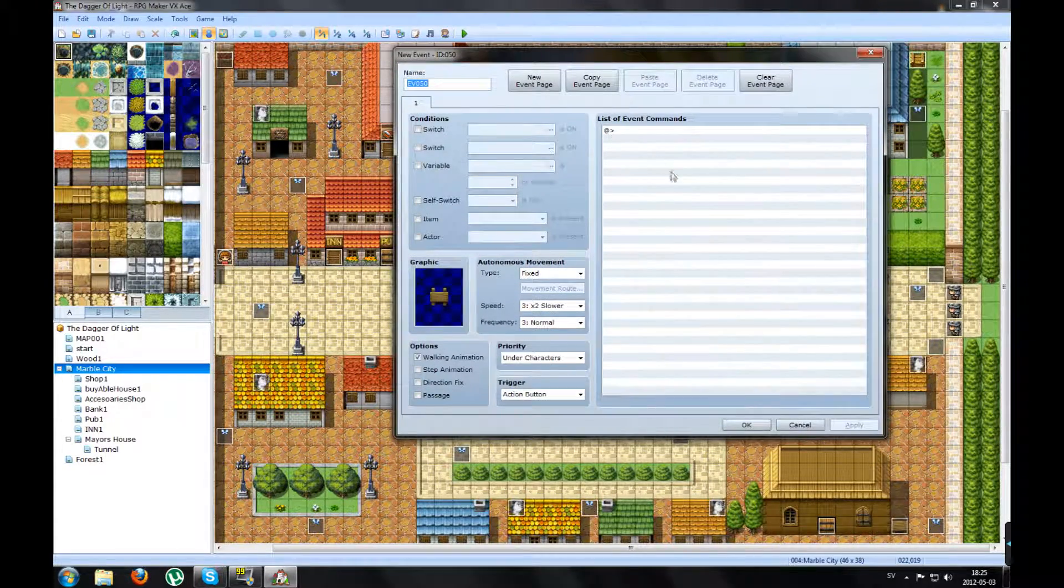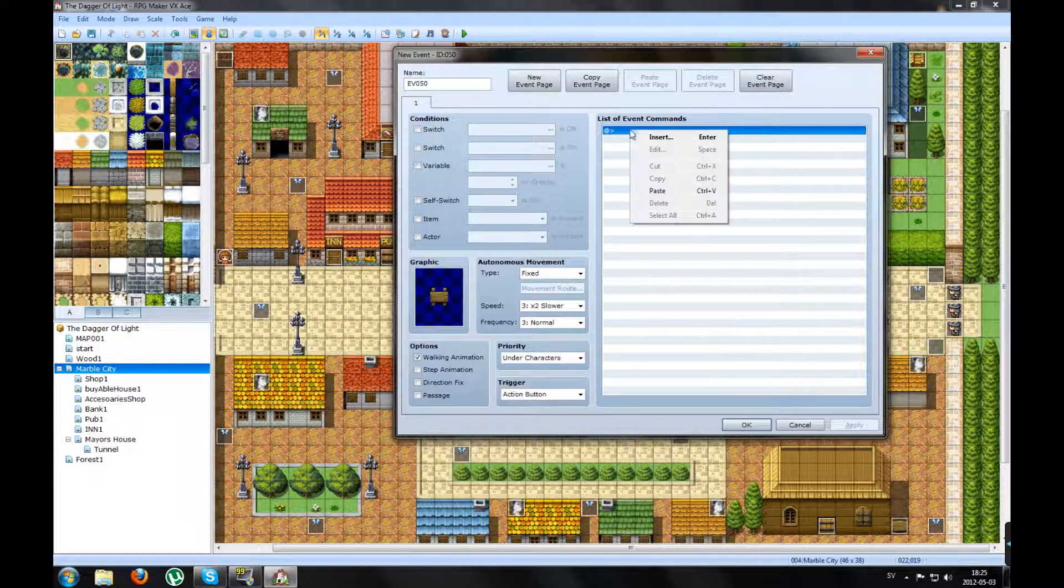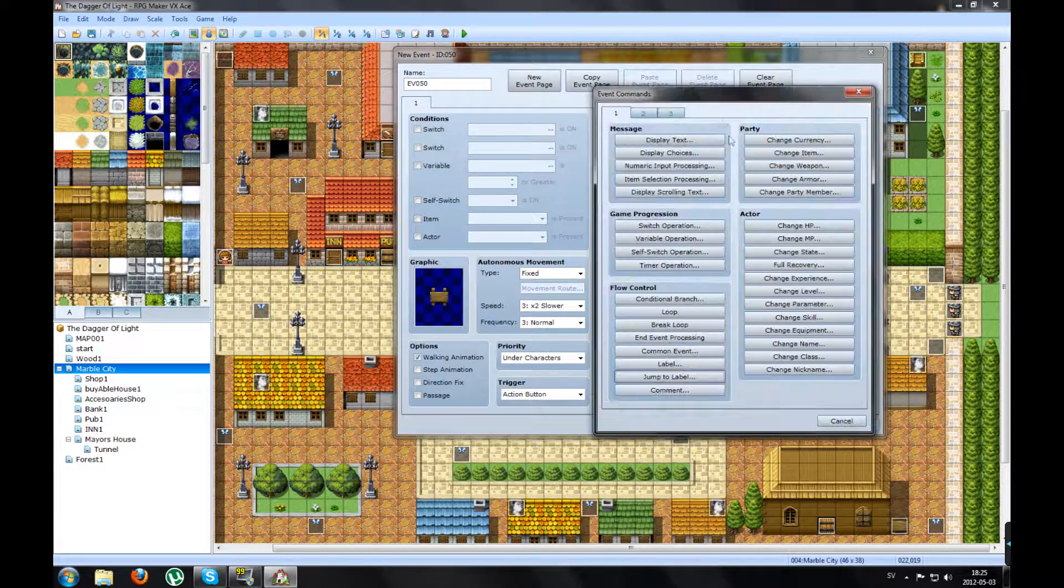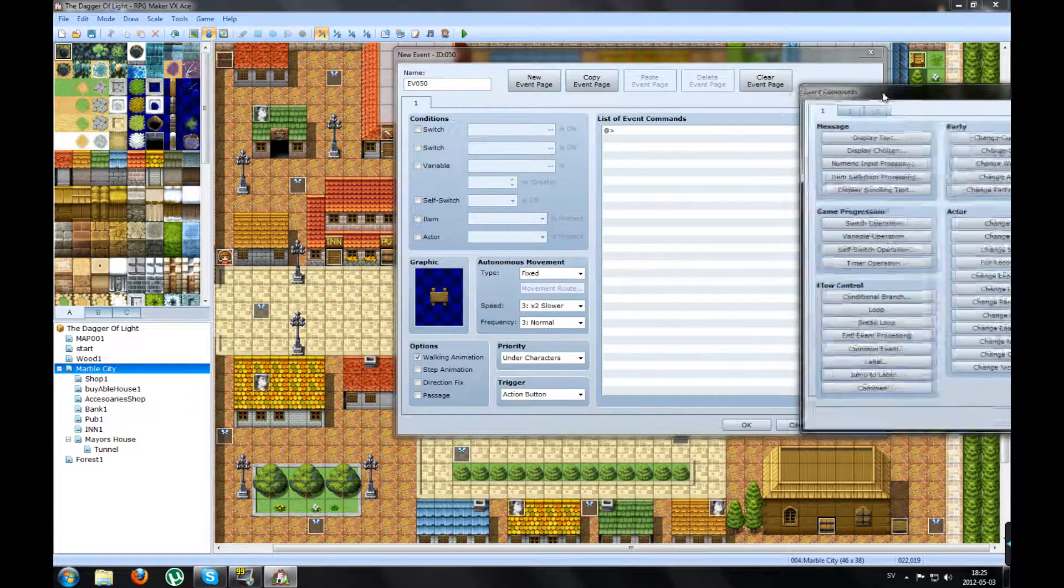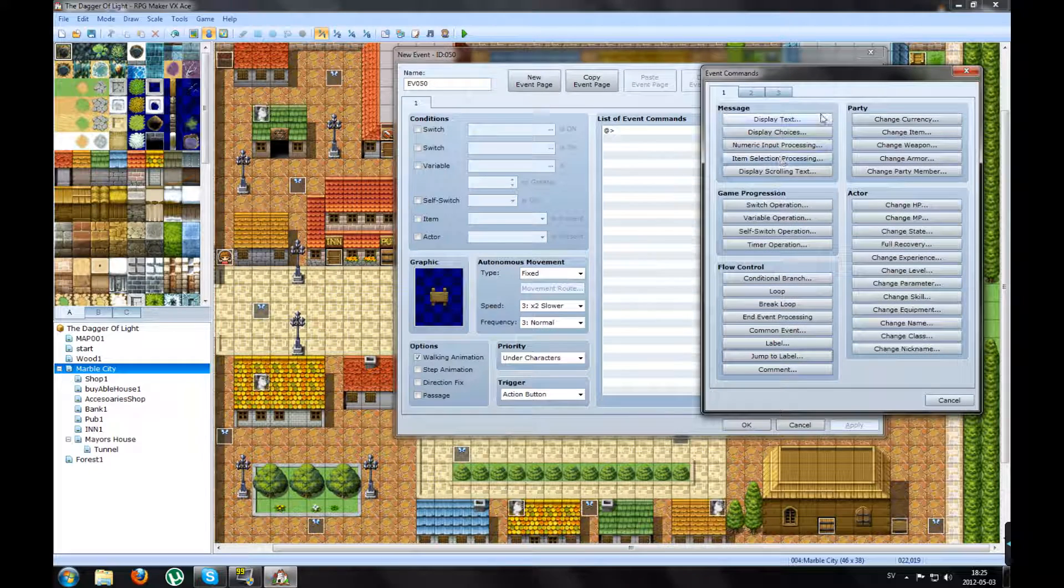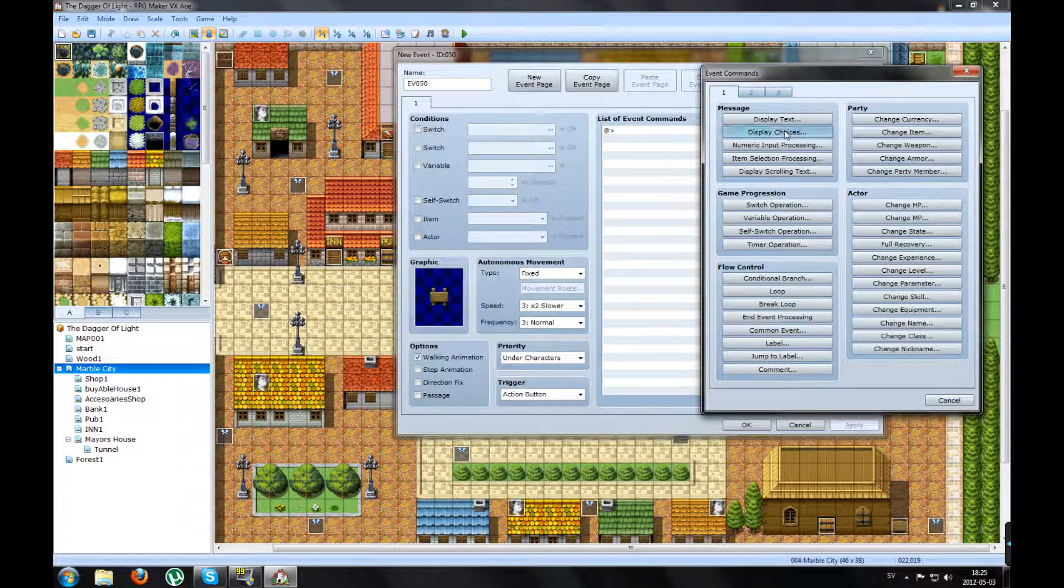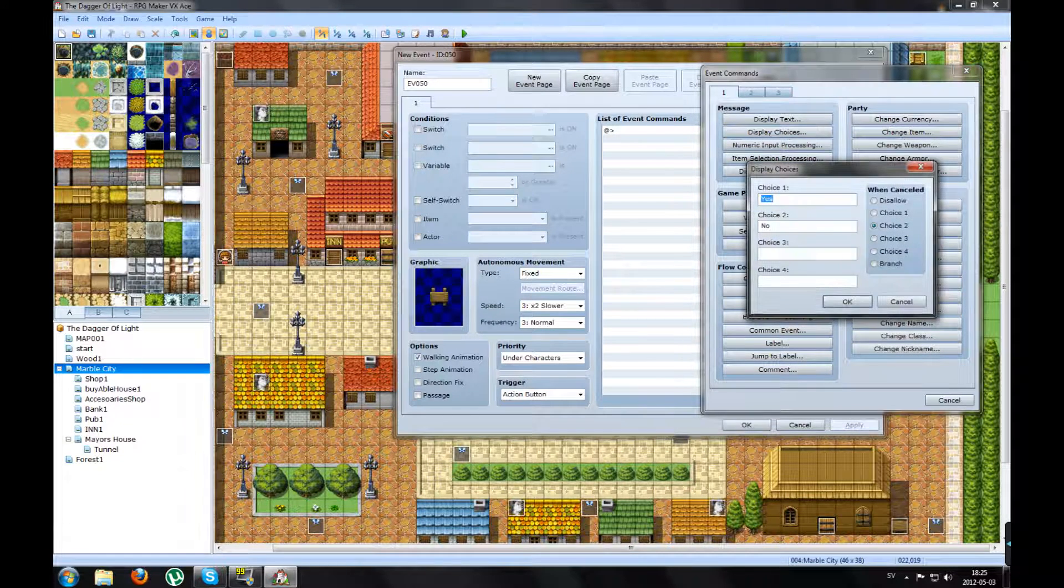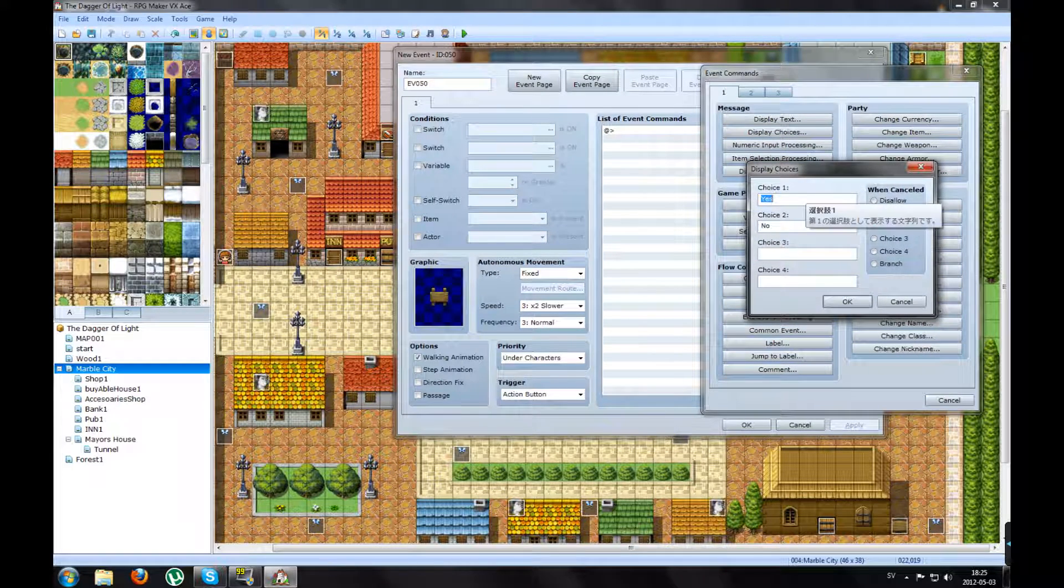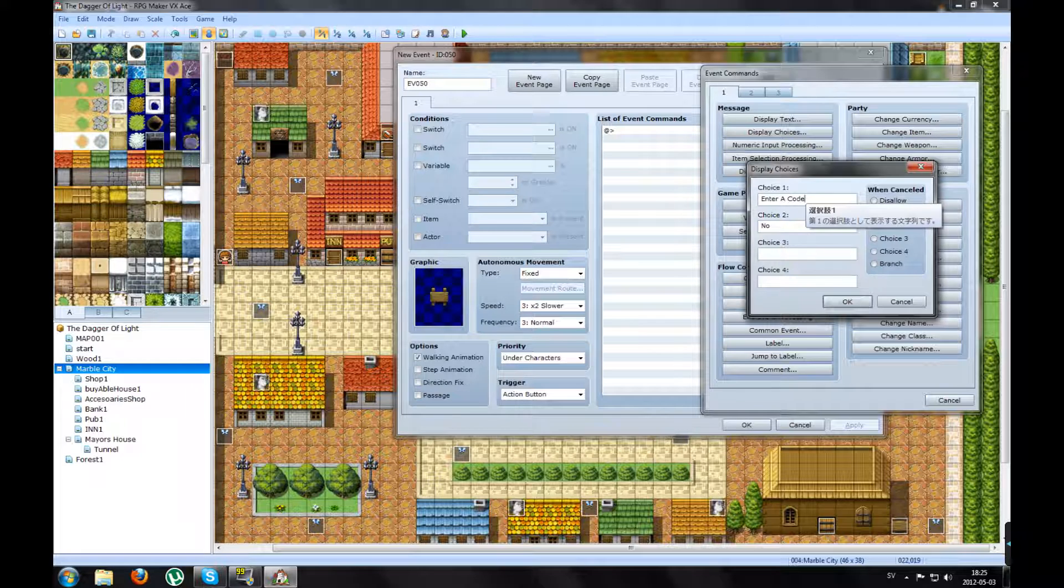So the first thing we're going to do is insert a new command, like Display Choices.